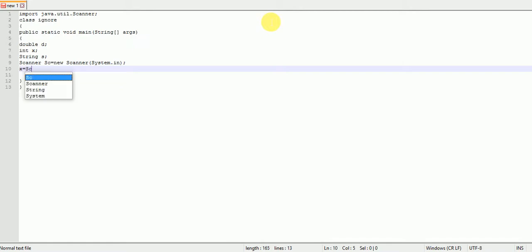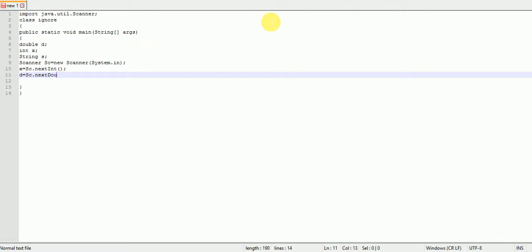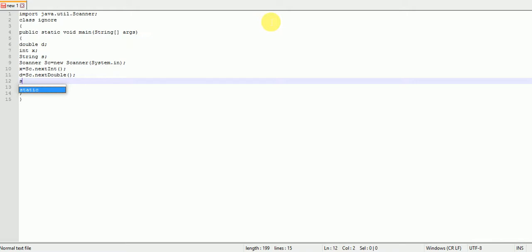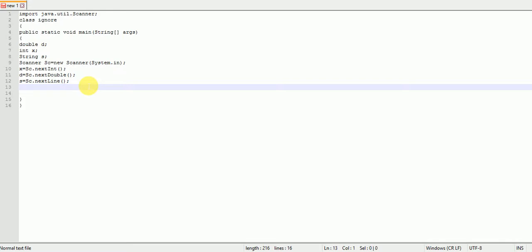For integer input: x = sc.nextInt(). For double input: d = sc.nextDouble(). For string input: s = sc.nextLine(). Note that I, D, and L are in capital letters after 'next'. Now we are printing all the values to the screen to see why it is ignoring the string.